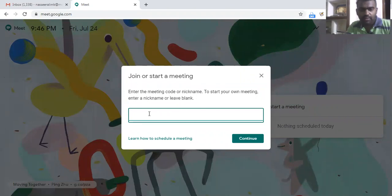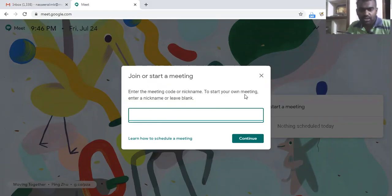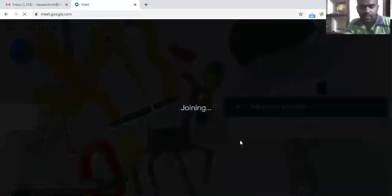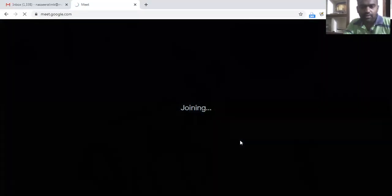We can enter the meeting code or nickname here, or otherwise to start our own meeting we can enter a nickname or we can leave it blank here. I'm just starting a meeting here.